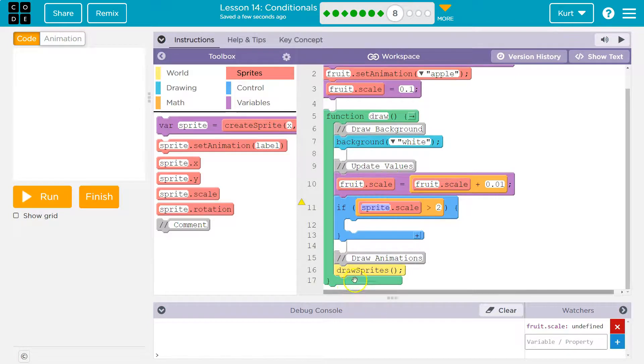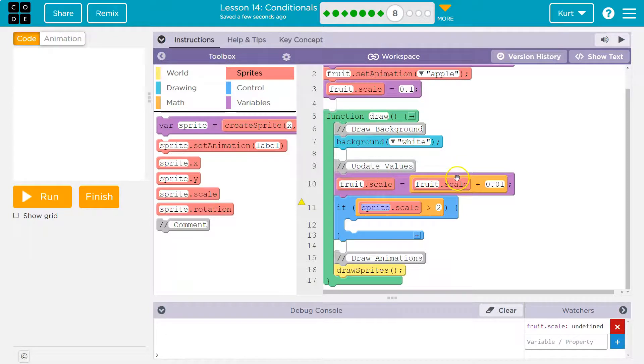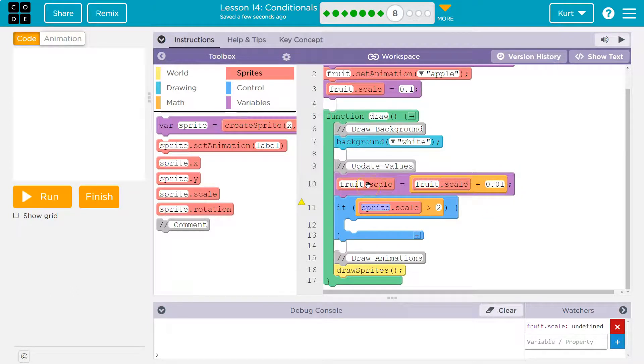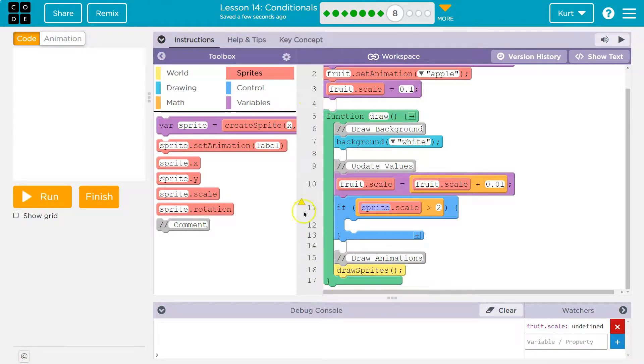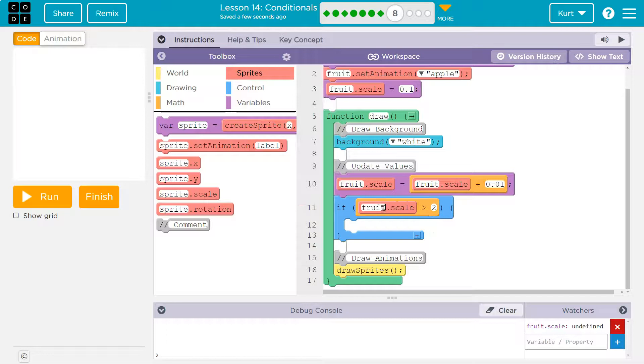It says okay, fruit.scale has a new value - it's its old value. What did we just say? 0.11. Well now it's plus 0.01, so now it's 0.12. Its new scale is 0.12, which is 12% the normal size, and it keeps looping - 0.13, 0.14. We're checking once that fruit is greater than two, which might sound like it takes forever, but if it runs 30 times a second it won't.